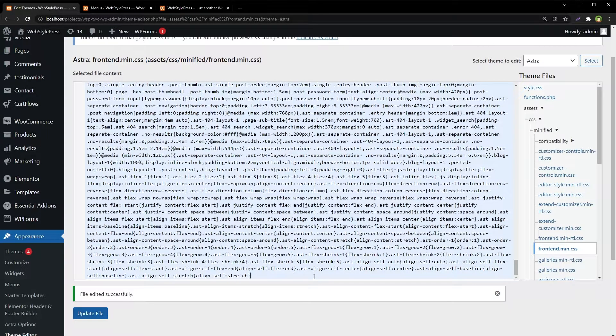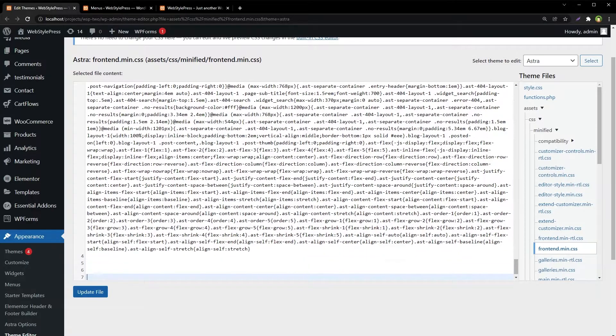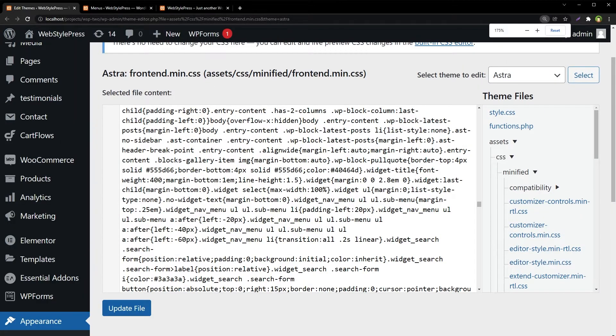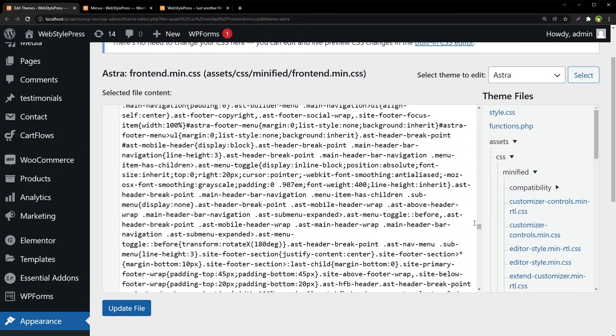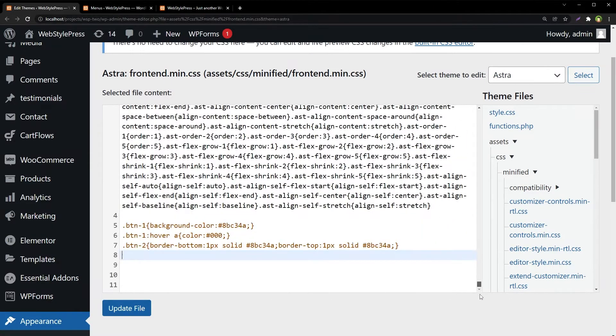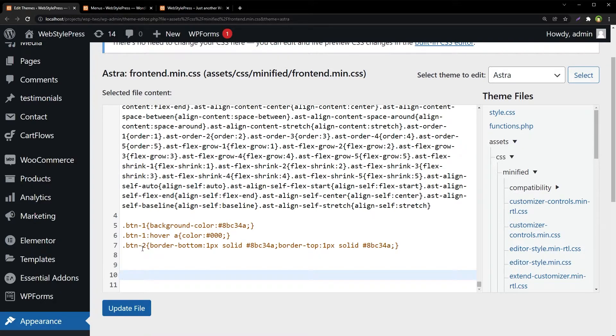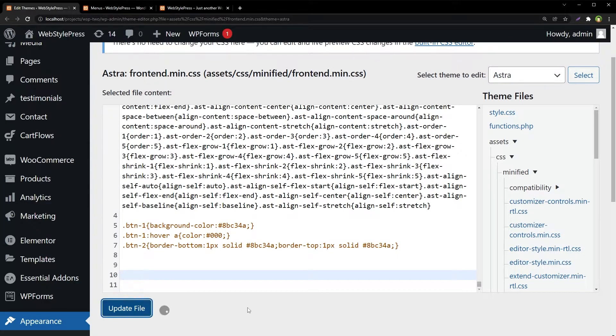In my case it's this one, a minified file. I will add styles at the bottom. These are my new styles for btn1, for btn1 hover state, and then for btn2. For btn1, background color green, and for its hover state, text color is black inside it. And for btn2, we have added borders. Update file.